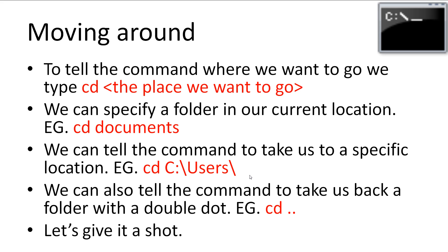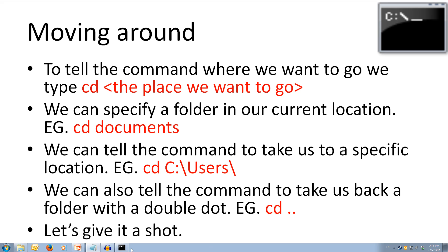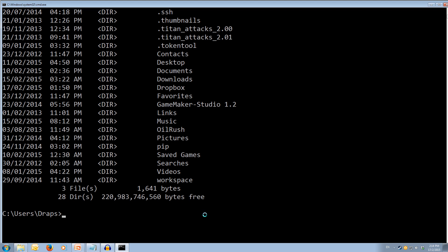Alright, let's give moving around a shot. So we'll come back to our command line. And we want to say, let's say we want to move into our documents folder. So we type cd space documents, and we press enter. And as you can see, it's now changed us from the draps users c folder to the documents, which is inside the draps folder, which is inside the users folder in the C hard drive.